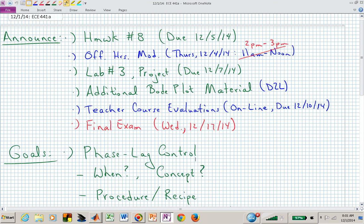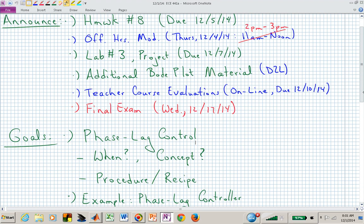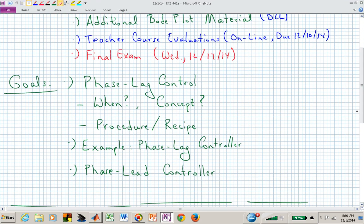The final exam is two weeks from this Wednesday, and it will begin at 8 a.m. What we're doing now is going into controller design again, but now we're using a different instrument: the frequency response, or Bode plots. We're trying to shape those Bode plots to give us the stability margins that we want.